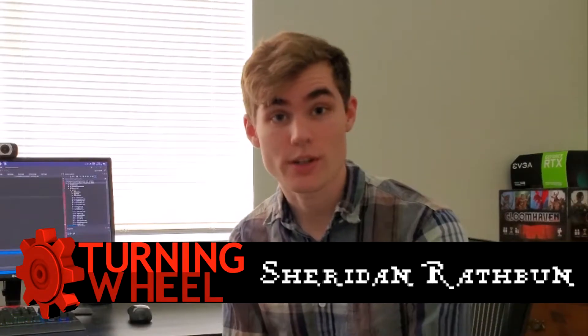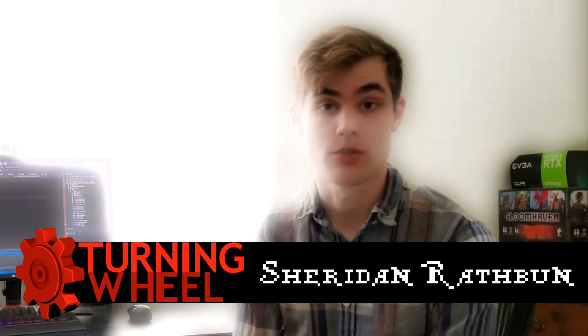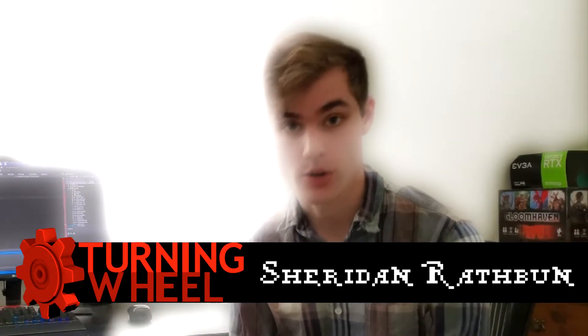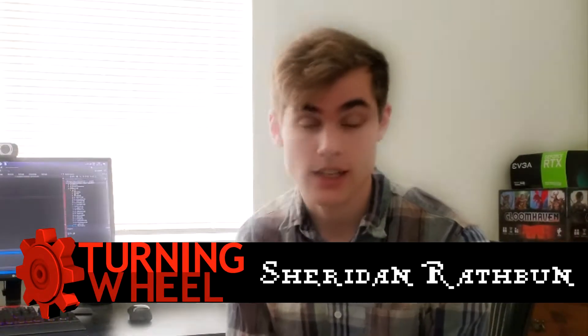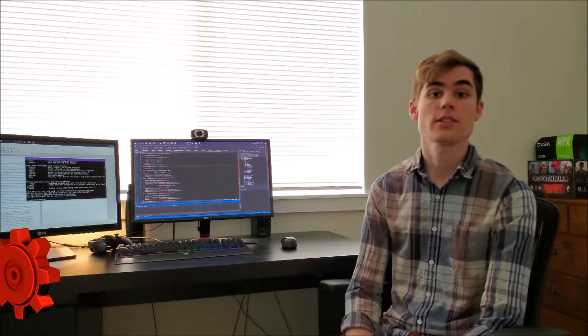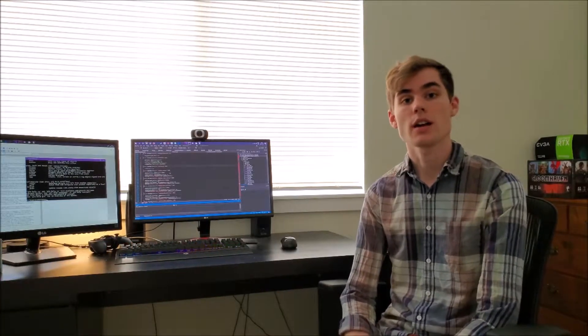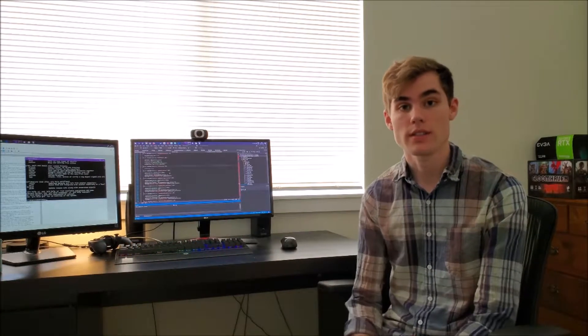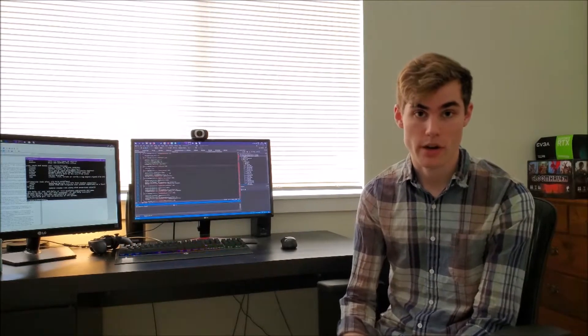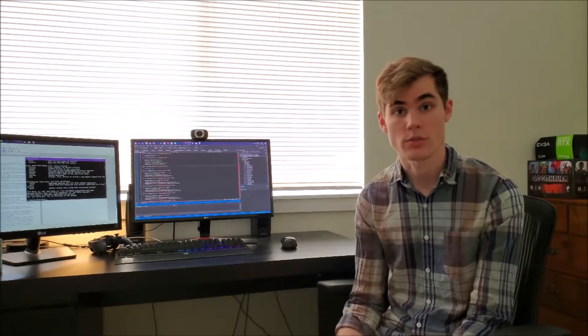Hello everyone, my name is Sheridan Rathbun and I'm the original creator and programmer of Barony. In this Kickstarter video, I want to talk a little bit about what it's like to port a game like Barony to the Nintendo Switch.